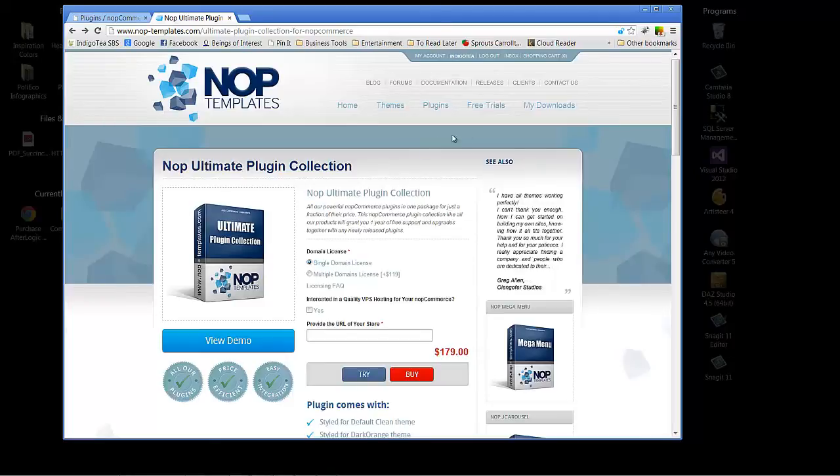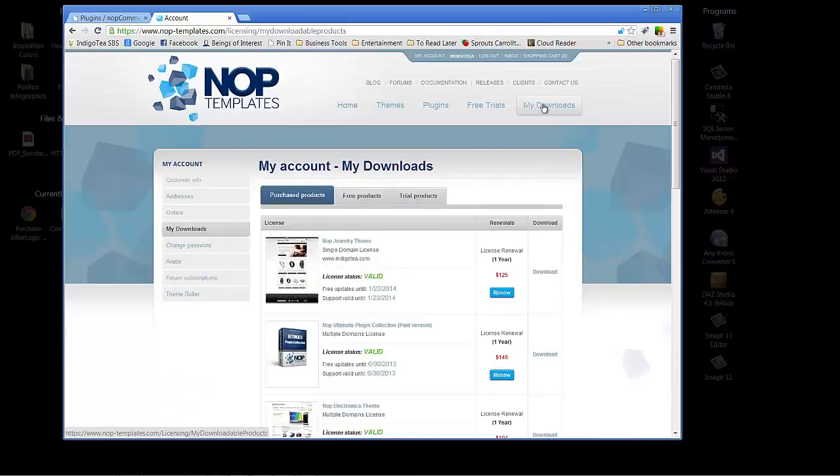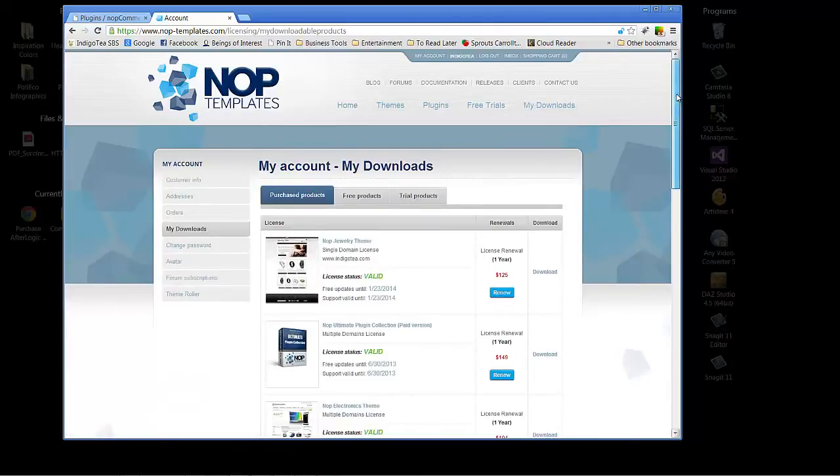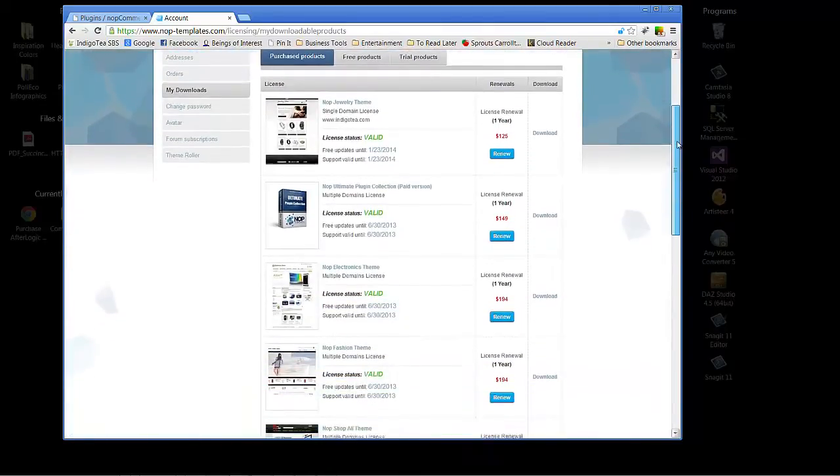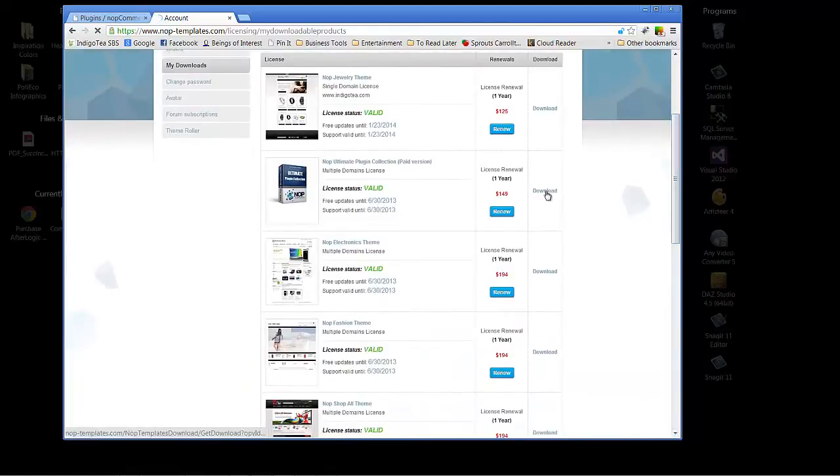So I'm also going to go to my downloads for their site. The folks over at NopTemplates have made this available to me to demo, so we'll click here.